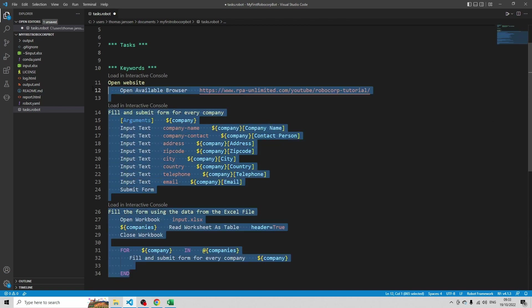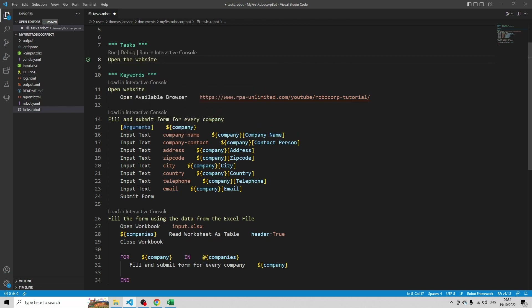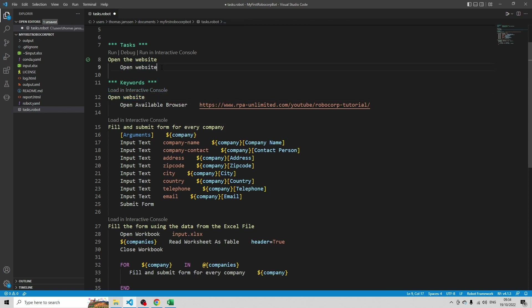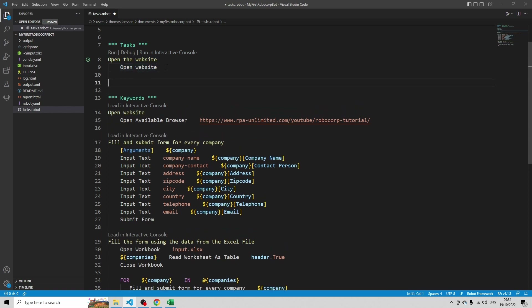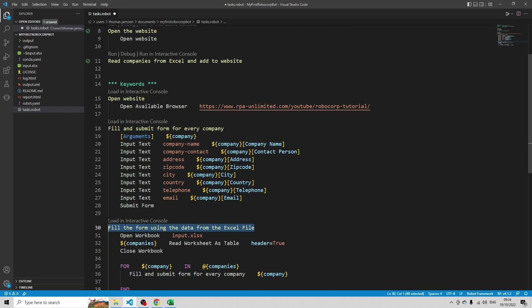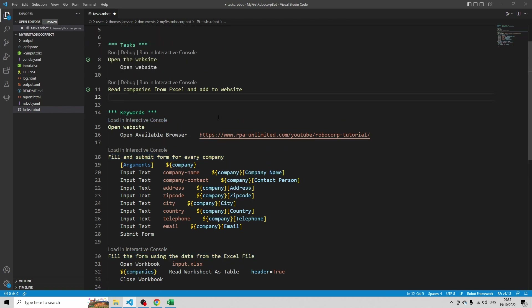As I said in the beginning, you can think of those keywords as functions, but we still have to call them. At this moment they are declared but we're not using them yet. In the Tasks section, first I describe what I'm doing, then I refer to the keyword. For example, 'open the website' and then refer to 'open website' — that's the keyword we just declared. The description is just for documentation purposes. There is one other keyword we need to call: 'read companies from Excel and add to the website', referring to the 'fill the form using the data from the Excel file' keyword — because inside that keyword, I'm also calling 'fill and submit form for every company', so that's the only one I don't need to refer to directly.